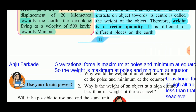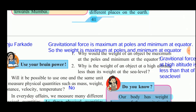The weight of an object is maximum at the poles and minimum at the equator because the gravitational force is maximum at the poles and minimum at the equator. Also, the weight of an object at high altitude is less than the weight at sea level because the gravitational force at high altitude is less than that at sea level.